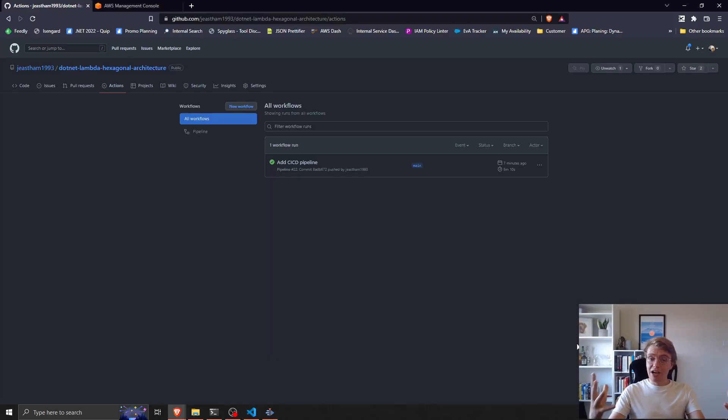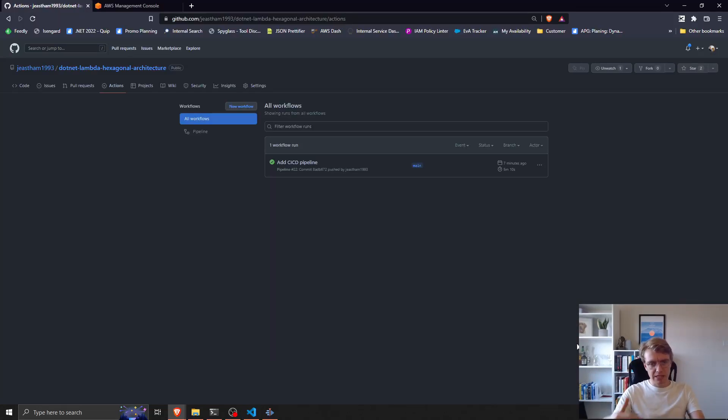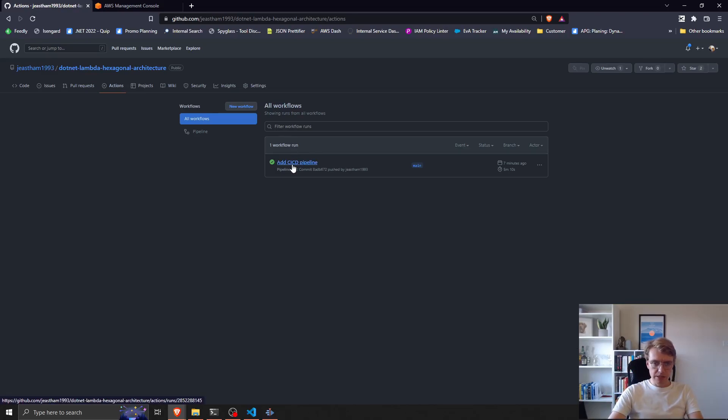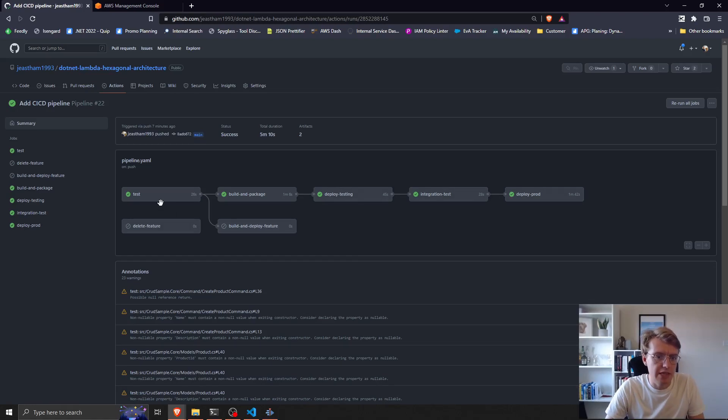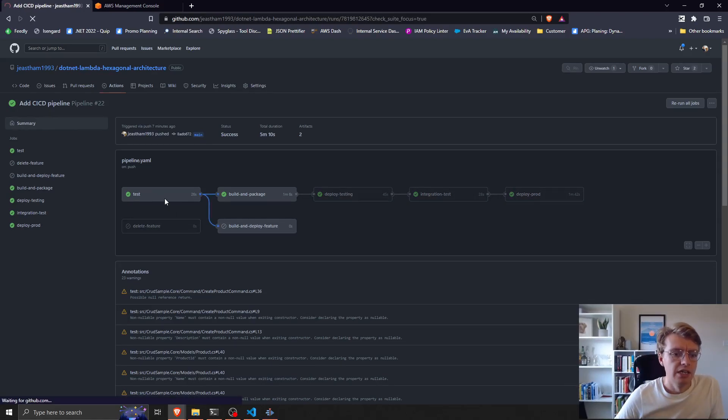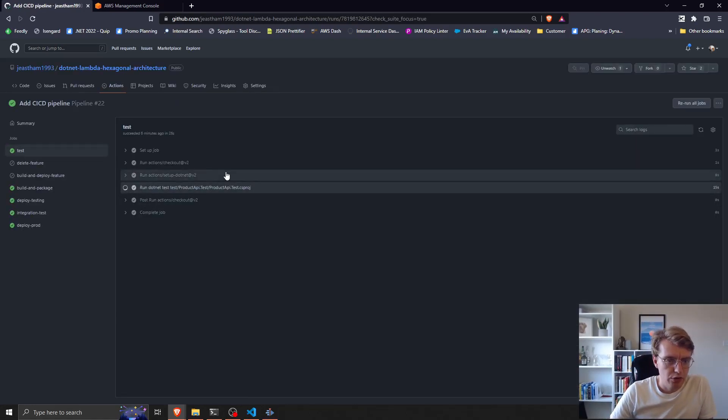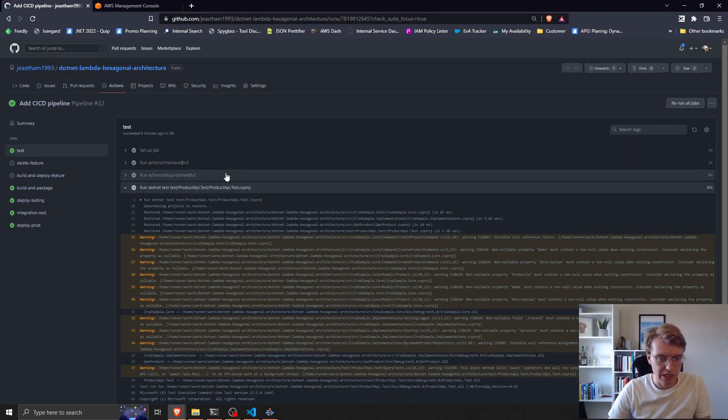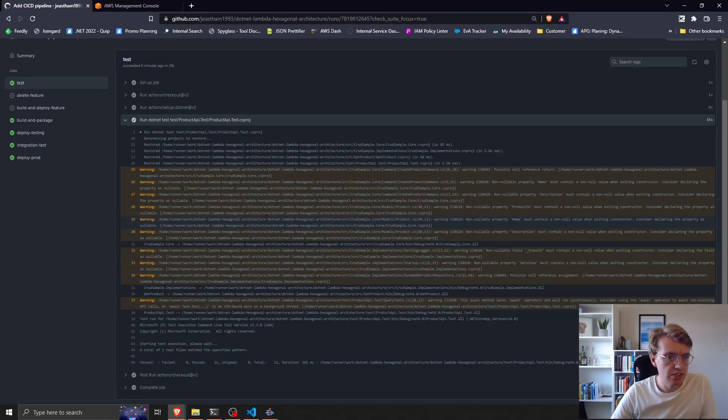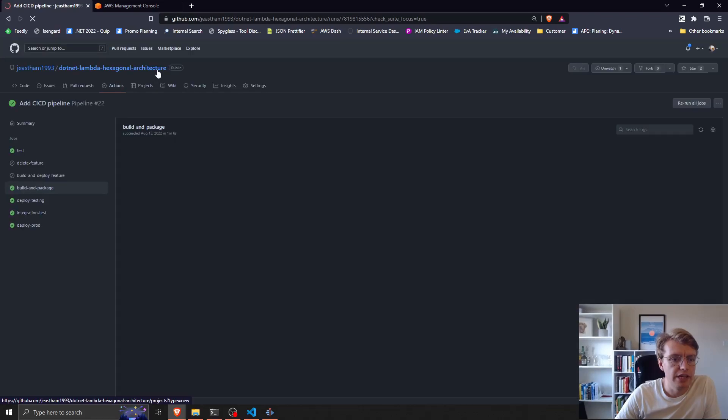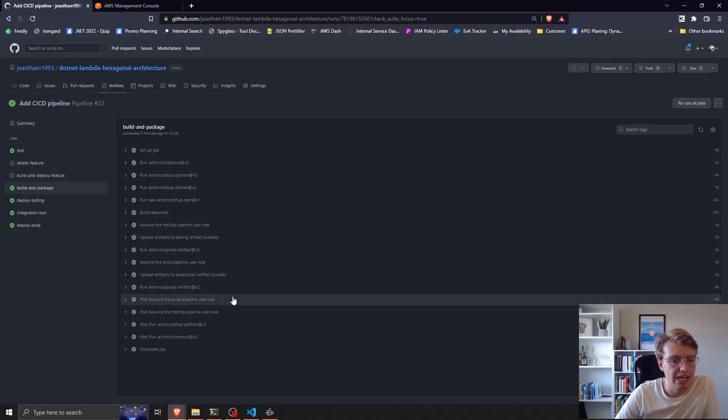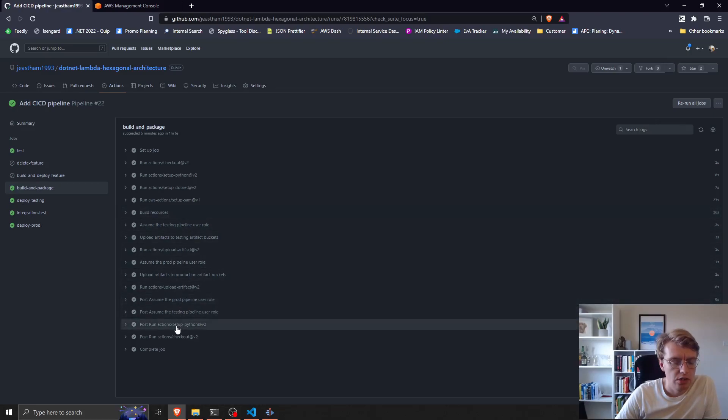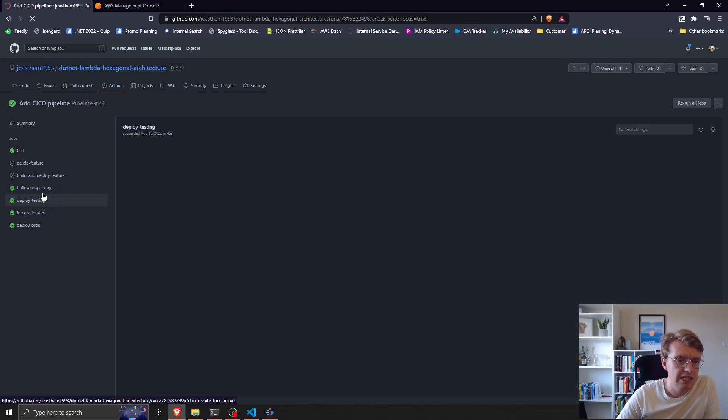We now have a running pipeline. You can see there the CI/CD pipeline has been added and executed successfully. If we go in and take a look at that, you can see that our unit tests ran first and we can go in and explore. All 11 passed, then the packages were built.